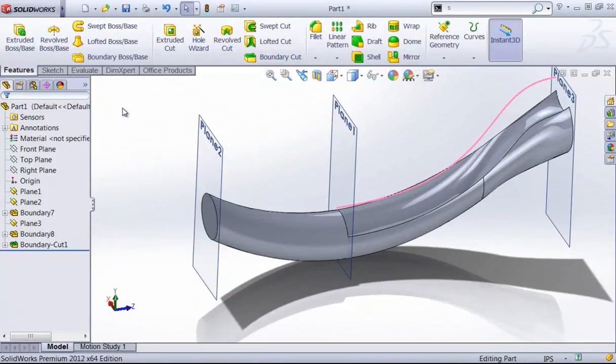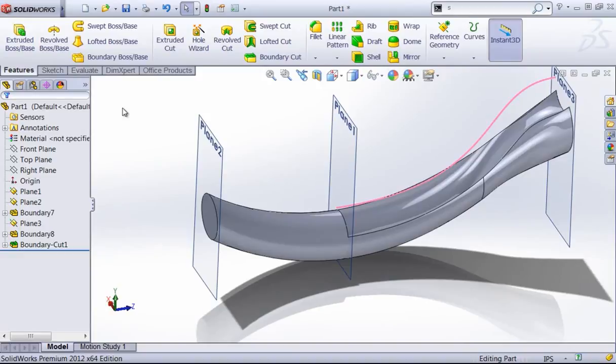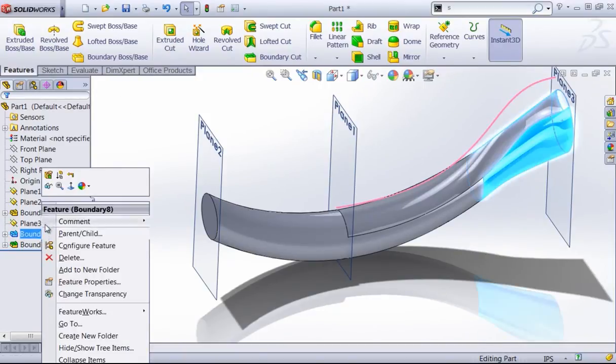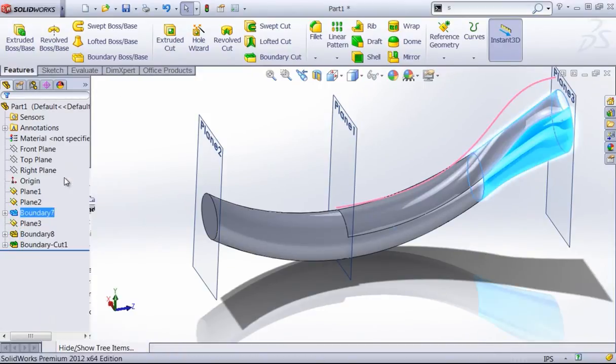Once again, I do think the boundary feature does work a little bit better than the loft tool, and it's a little bit easier to work with because of those curvature combs as well as the preview that you get.